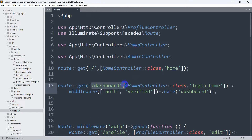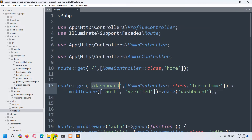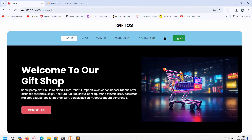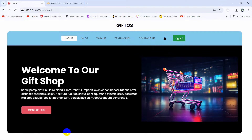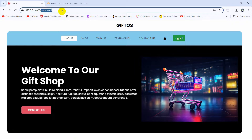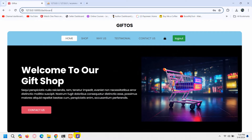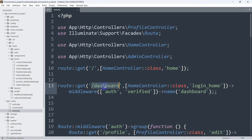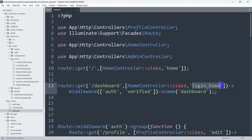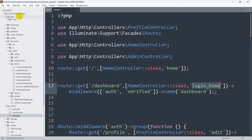This header.blade.php is inside index.blade.php. Here you can see the '/dashboard' route, which is for when the user is logged in. This route is calling the HomeController's login_home function, so let me just go to that.